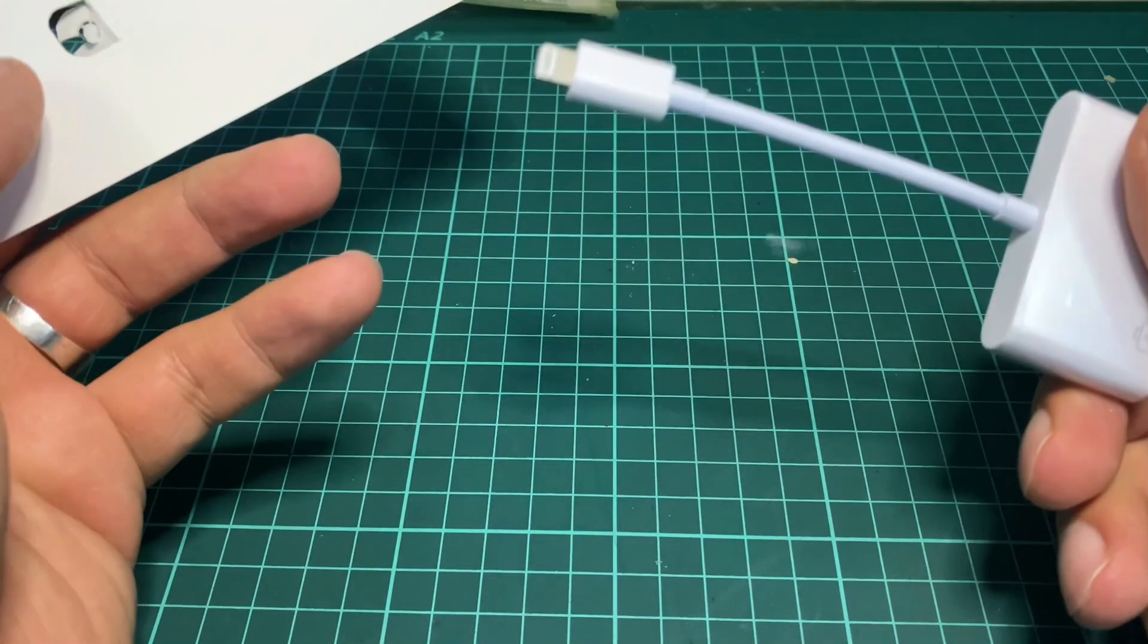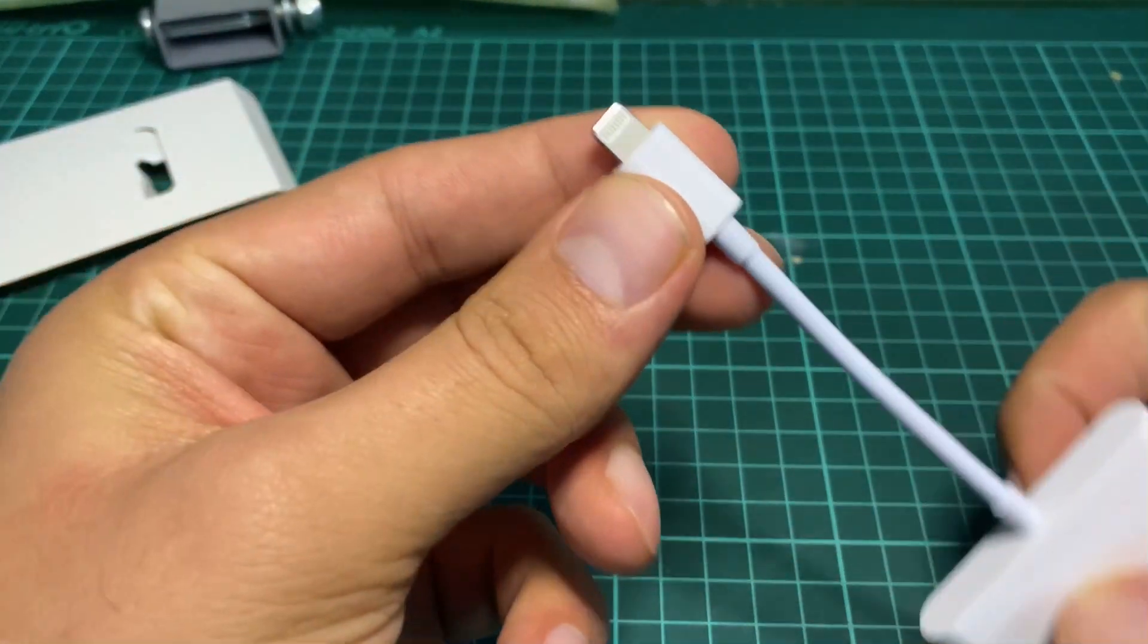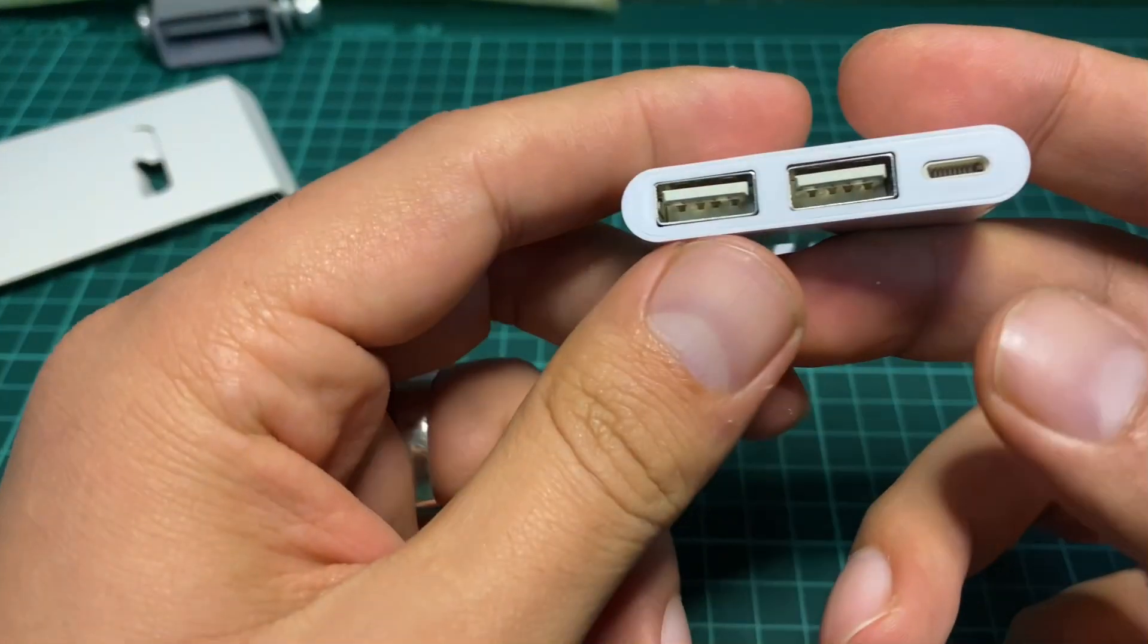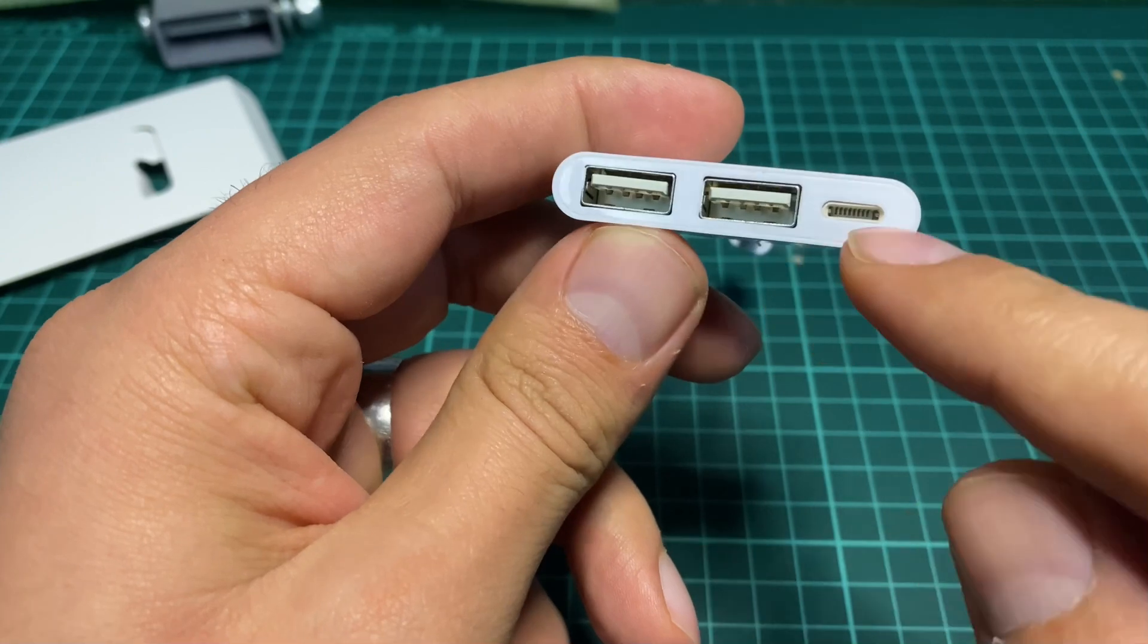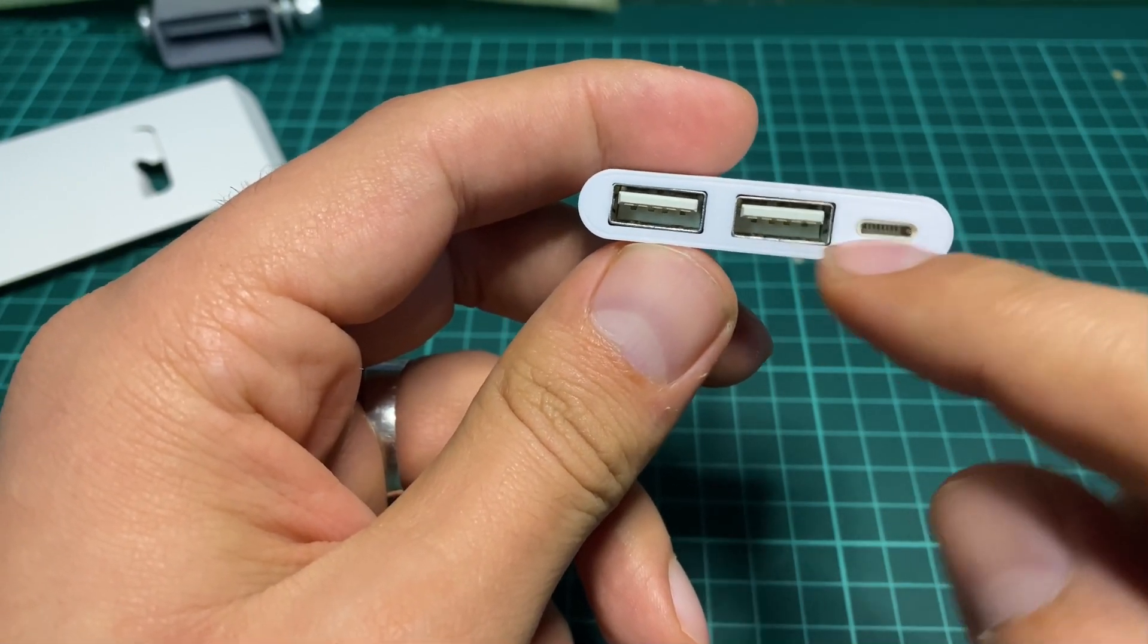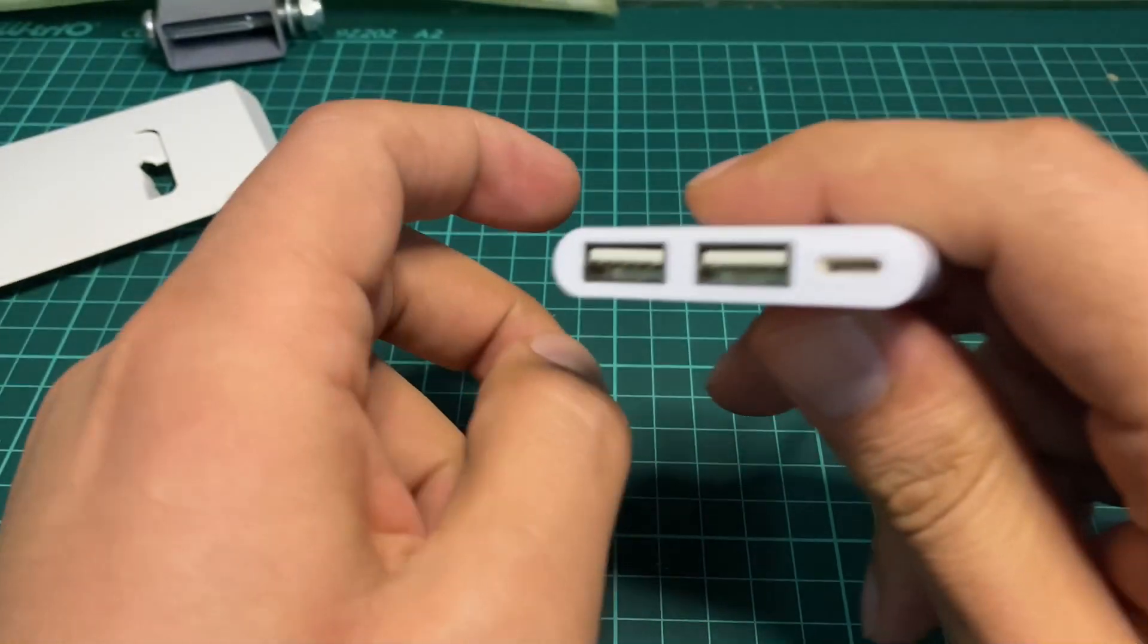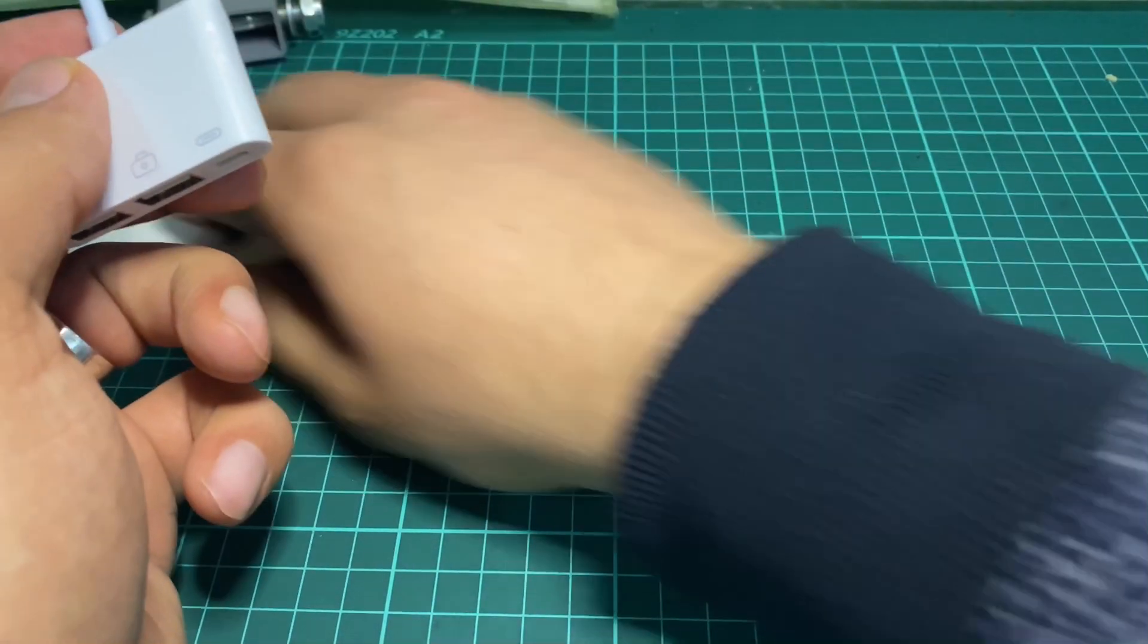Here's the adapter. This is the Lightning connector for iPhone, these are two USB ports, and one female Lightning connector for connecting the power charger. Let's test it out.